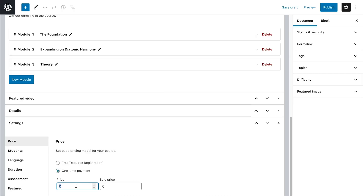Once you save or publish, a WooCommerce product will be automatically created and linked to your course funnel.